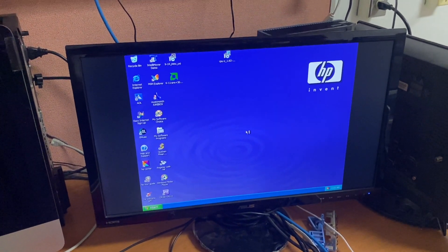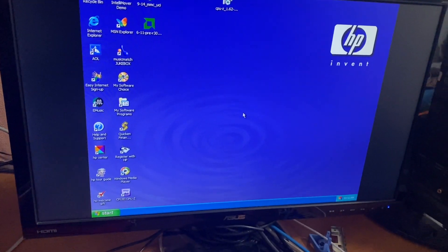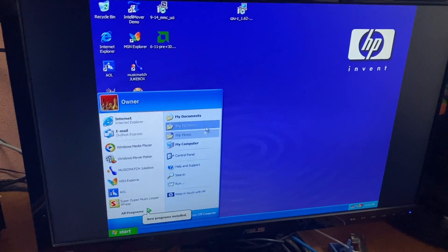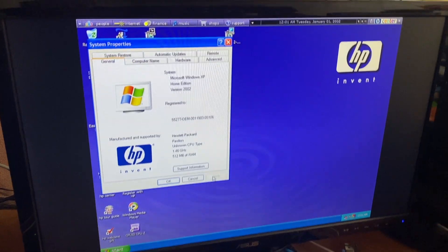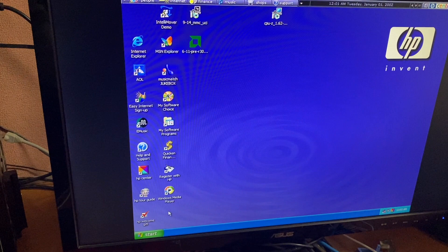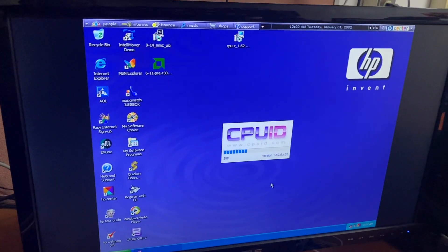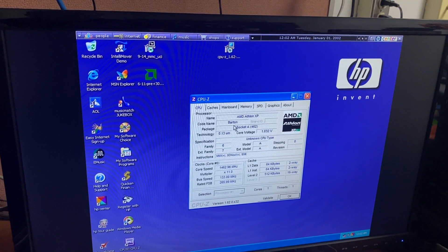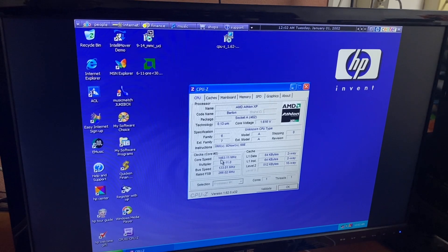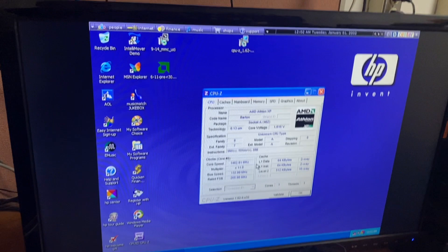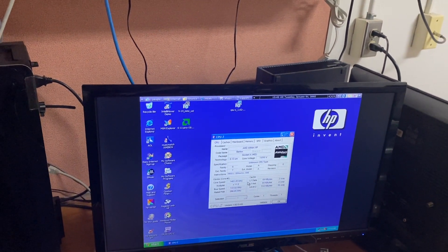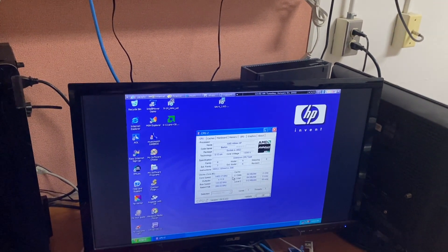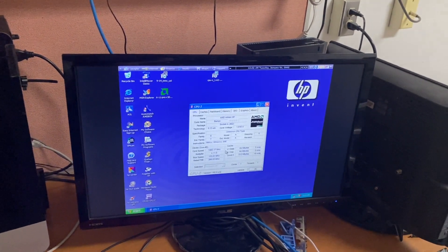All righty, we are alive. Let's go to My Computer properties. Oh interesting, it shows 1.46 gigahertz here. What does CPU-Z detect it as? Okay, so it sees it as an Athlon XP on the Barton core, showing up as a 1.463 gigahertz chip, which is interesting because this is an Athlon XP 2500 plus.